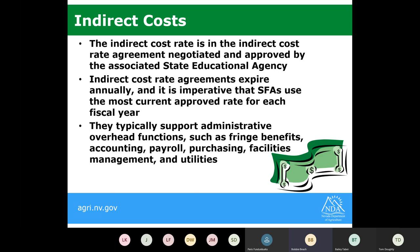Indirect costs typically cover a number of services including administrative overhead functions, fringe benefits, accounting, payroll, purchasing, facilities management, and utilities. It's crucial that you get a list of all services encompassed in that indirect cost percentage applied to your account. This ensures there's no double-dipping as costs are charged.